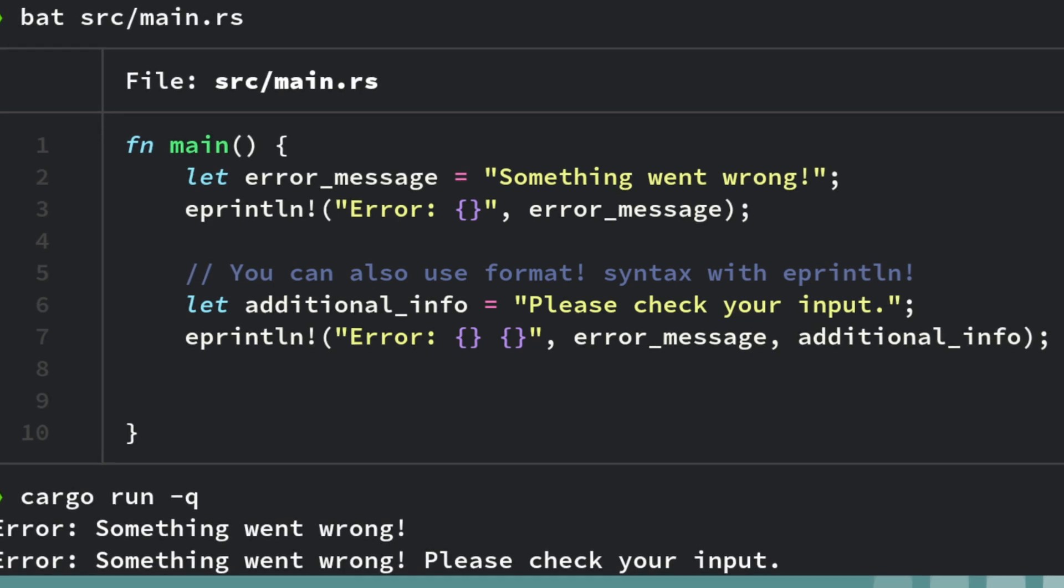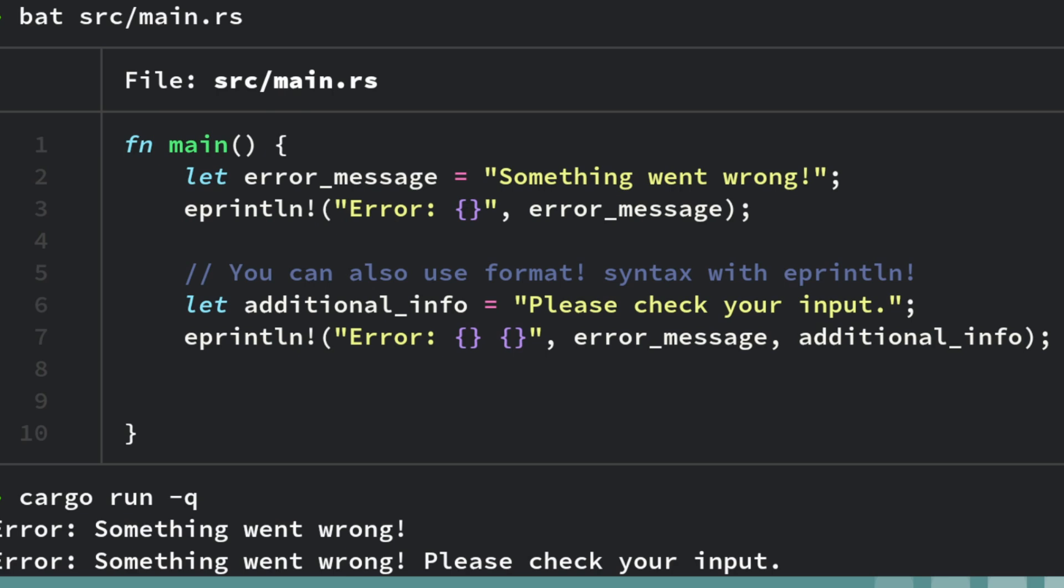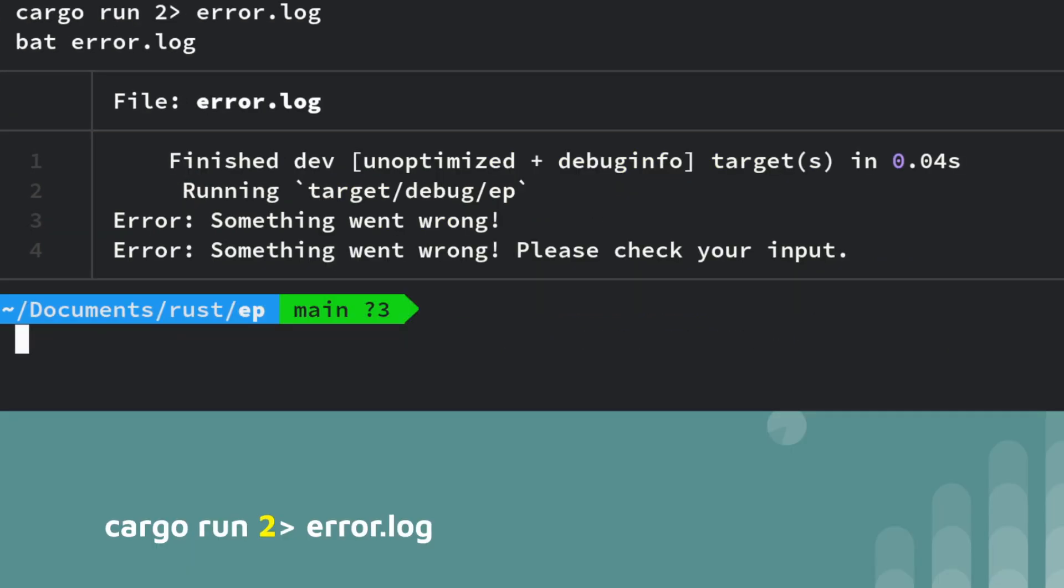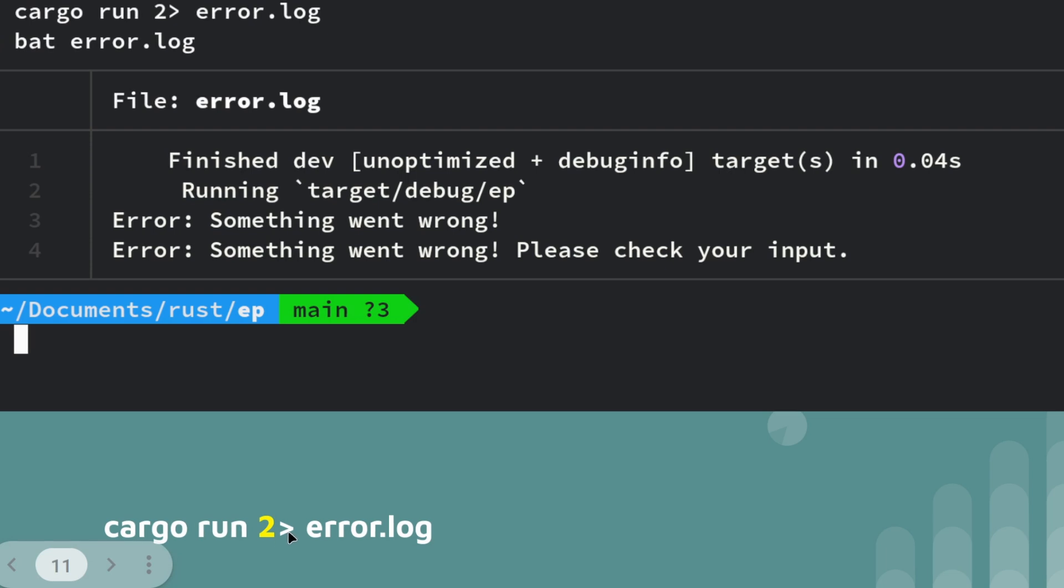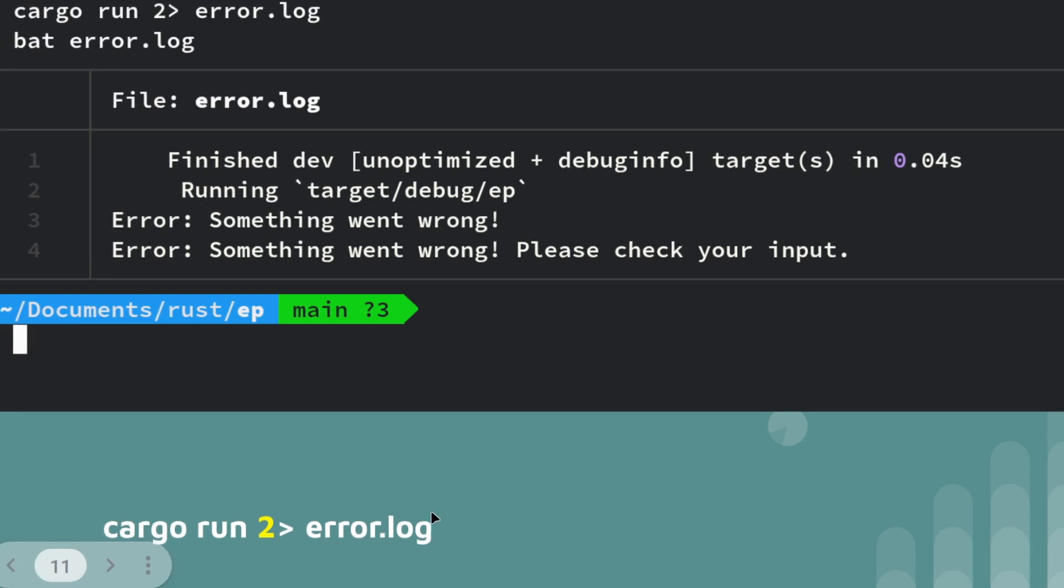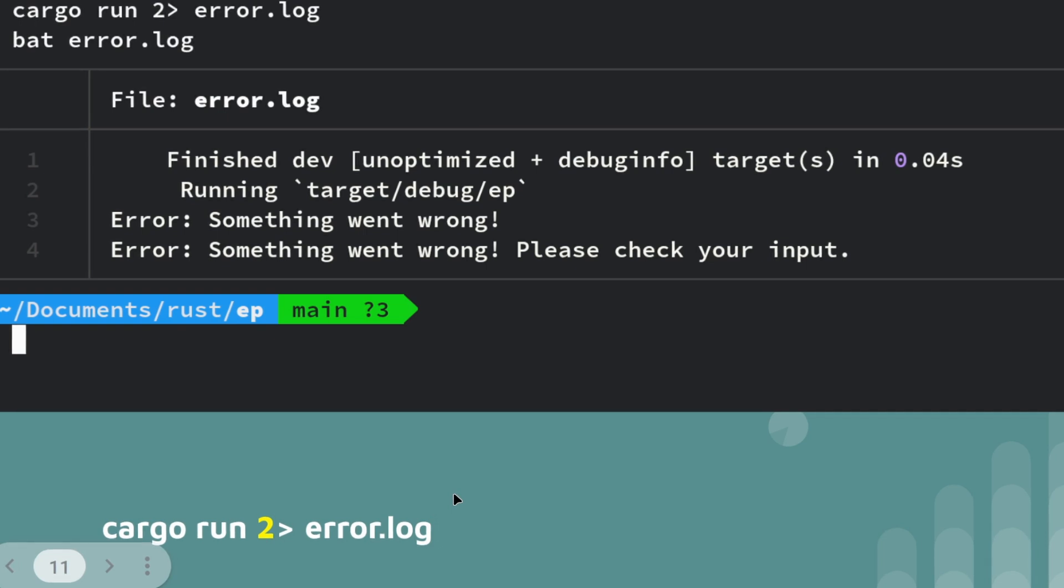That's how it would look if you just run it with cargo run or cargo run dash queue for quiet. But if you pass 2 with the greater than symbol and send it to an error log, rather than printing to the screen, you will get the error.